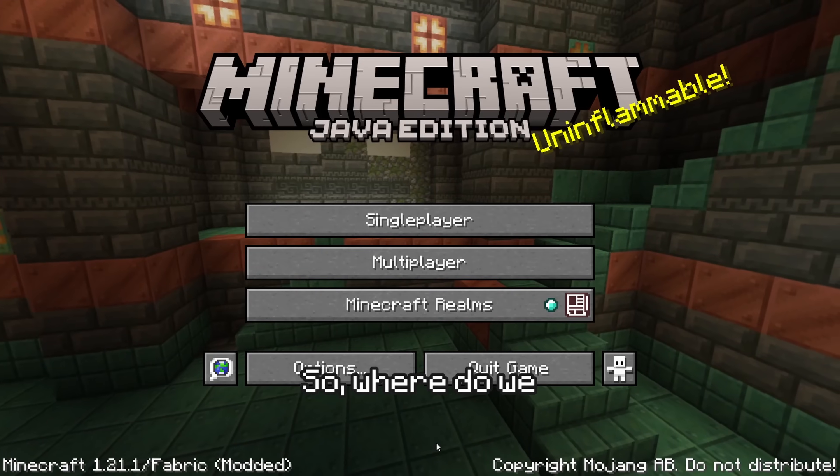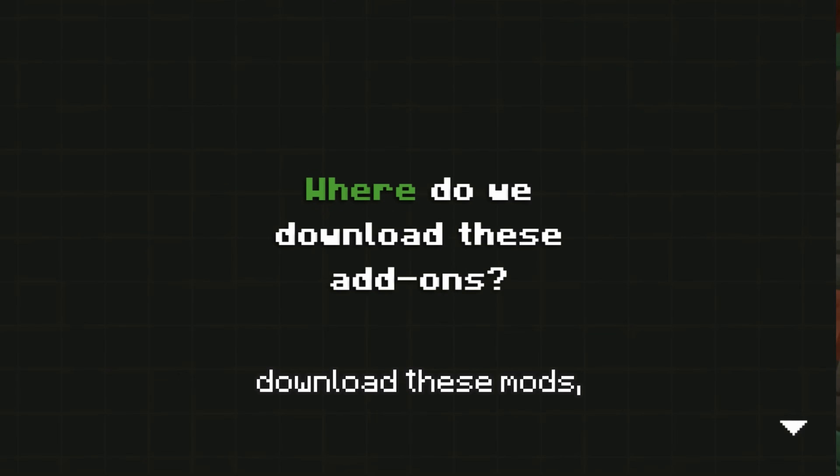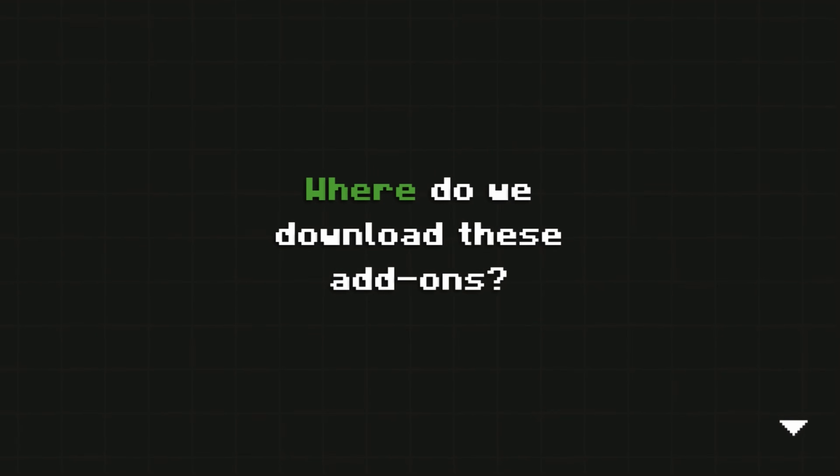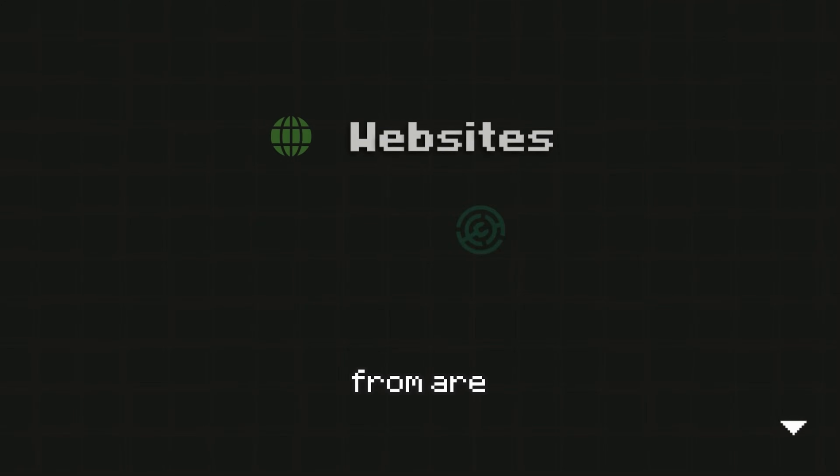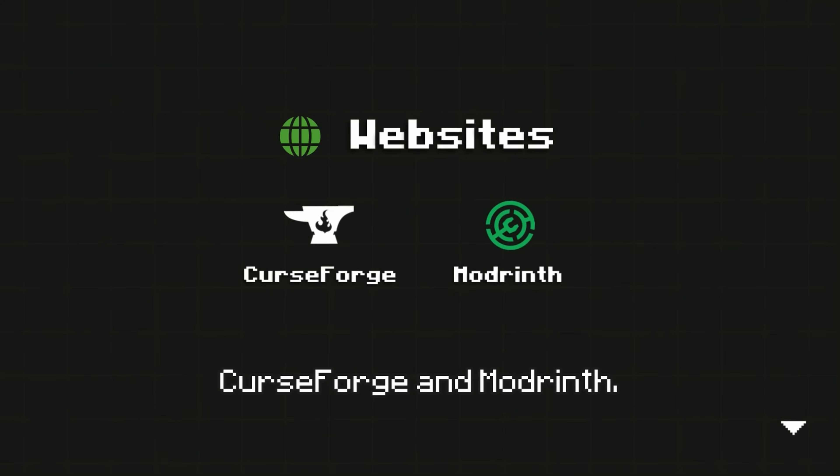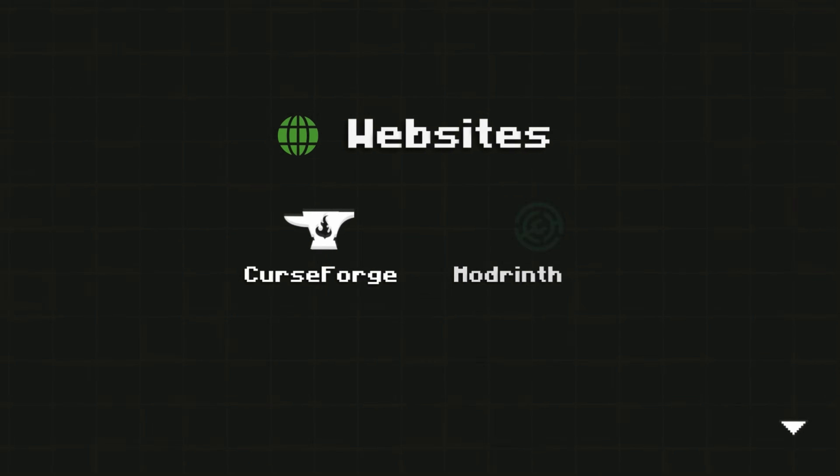So, where do we download these Mods, Data Packs, Resource Packs, and Shaders? The best sites to download these are from Curseforge and Modrinth.